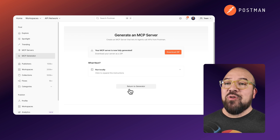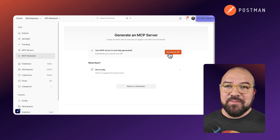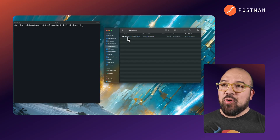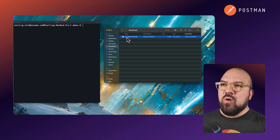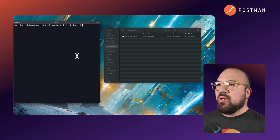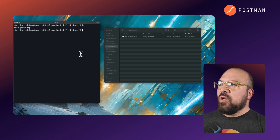In just a few moments we have a generated MCP server. Let's download it and open it. We're in our Downloads folder and I personally like to rename these, so I'm going to call this CoinGecko MCP. We'll unzip it and then drop that into my Demos folder. Now from here I'm going into my terminal — let's ls and just double check it's there.